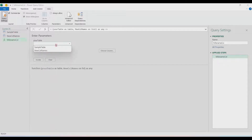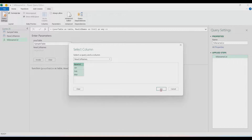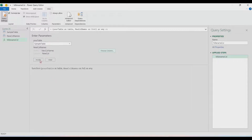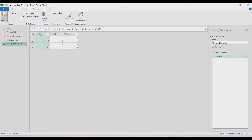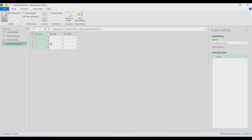Let's try it with our tables: the sample table and new column names. For the table, let's use the sample table. For the new column names, choose the new column names query and then select that particular column, then click OK. Invoke the function — and there you have it. The new column names are Jan, Feb, and March. As you can see, the long names are on the existing table.